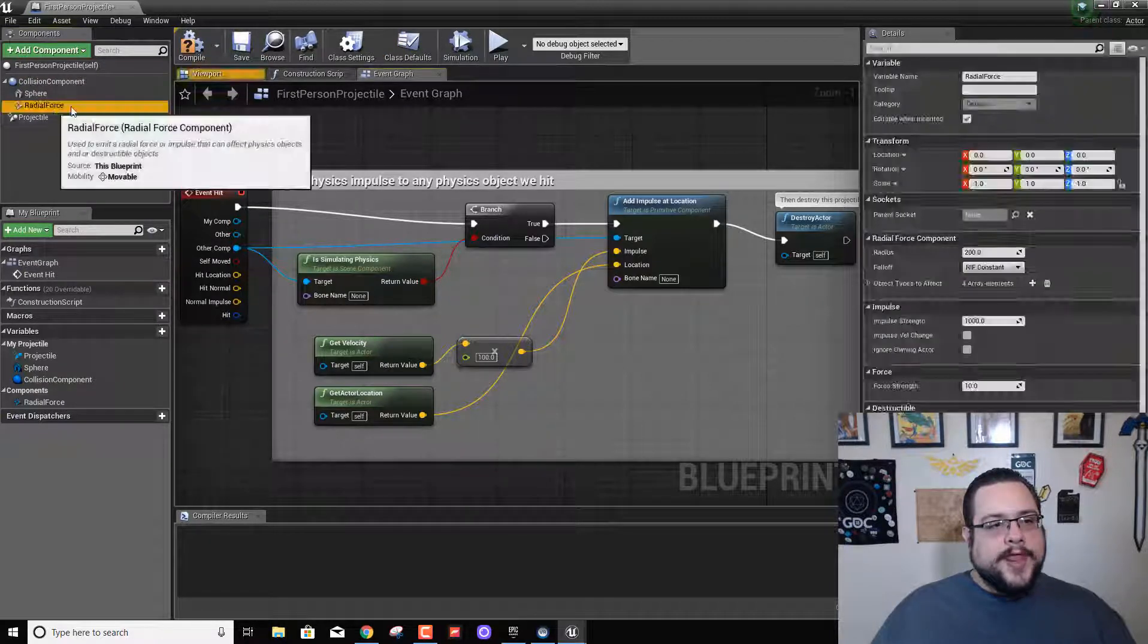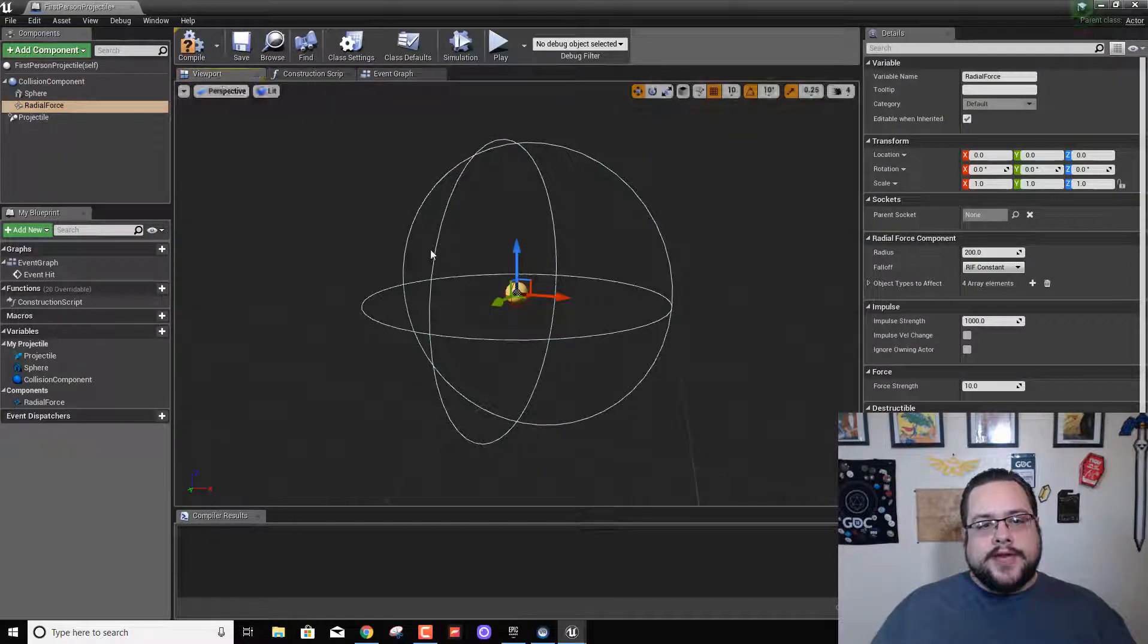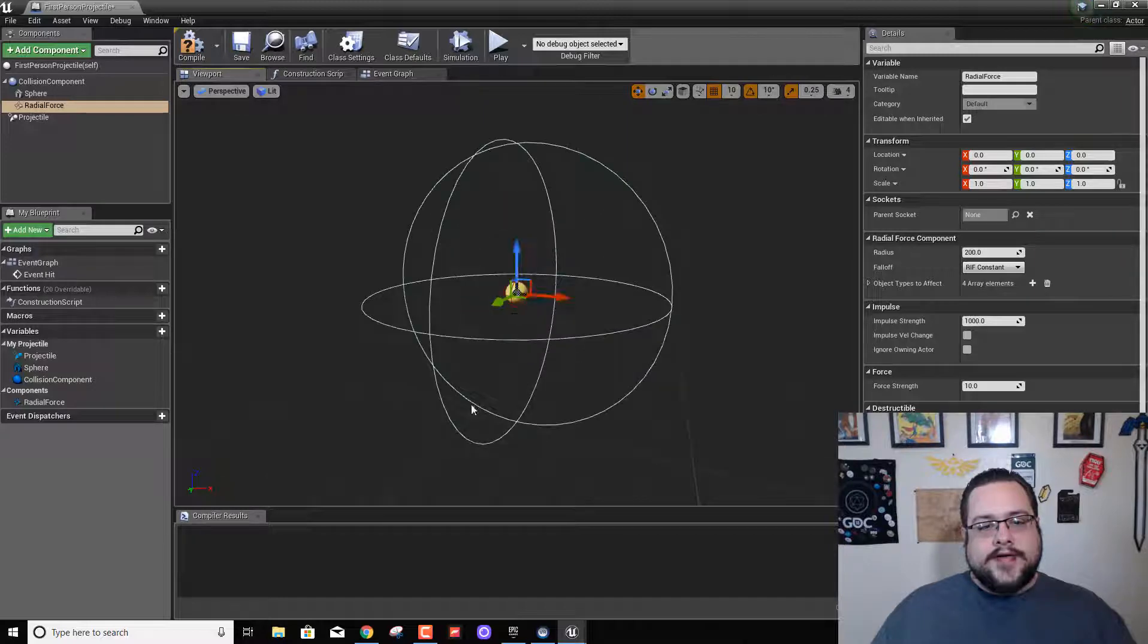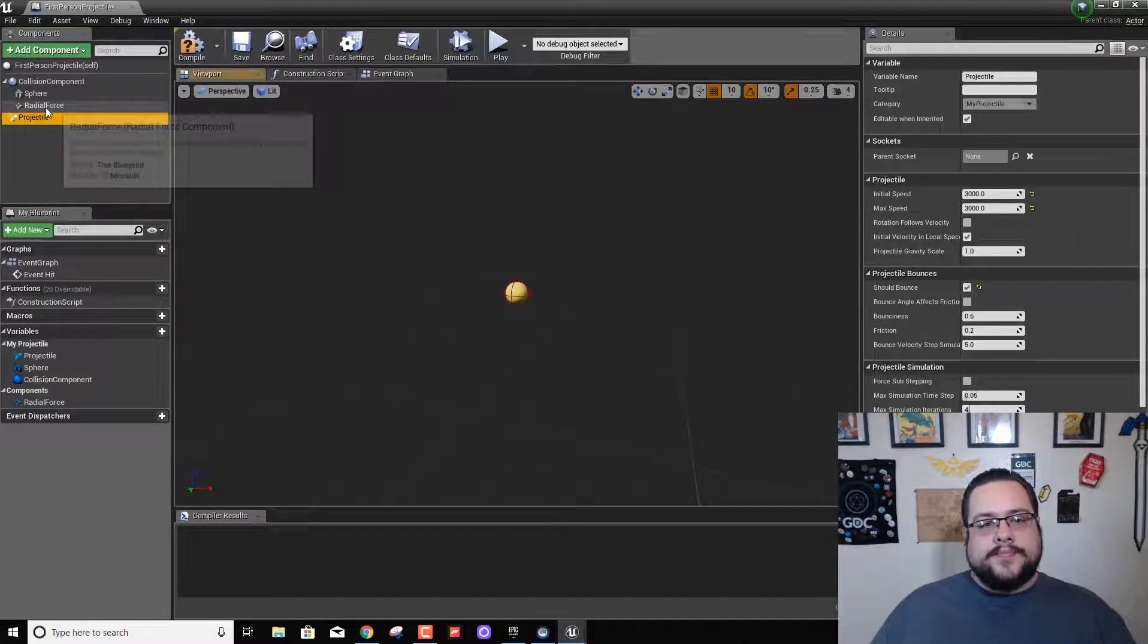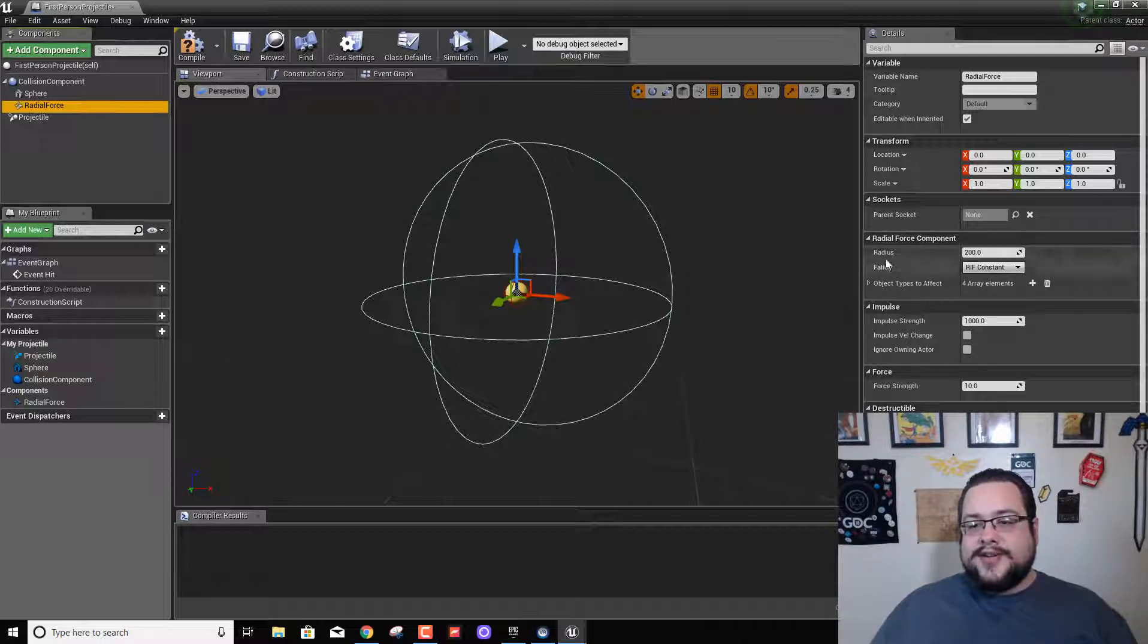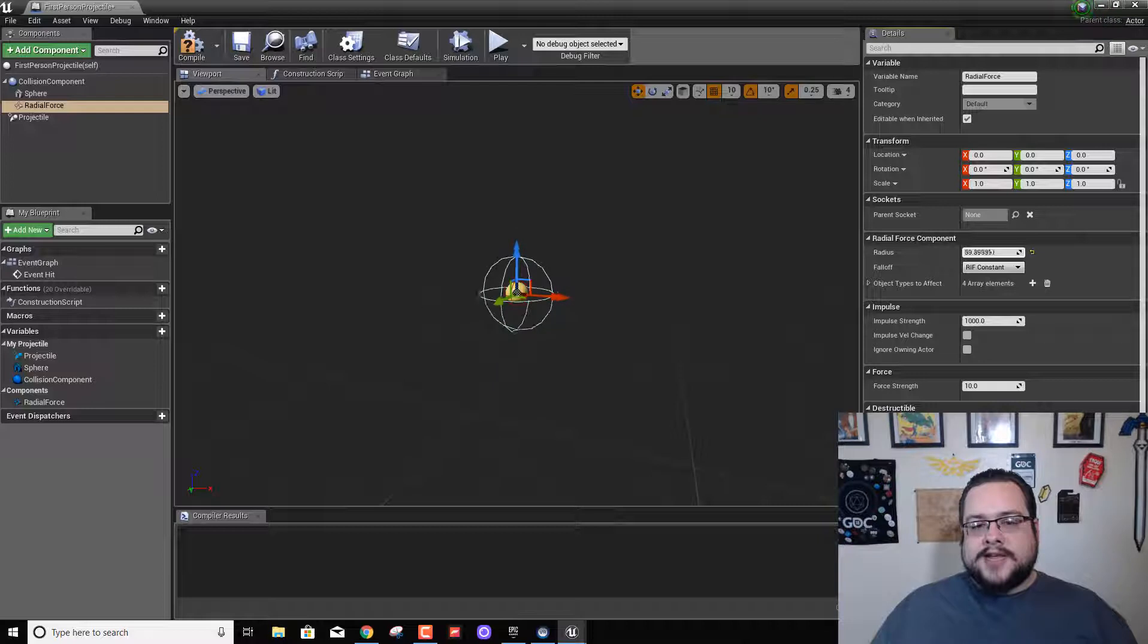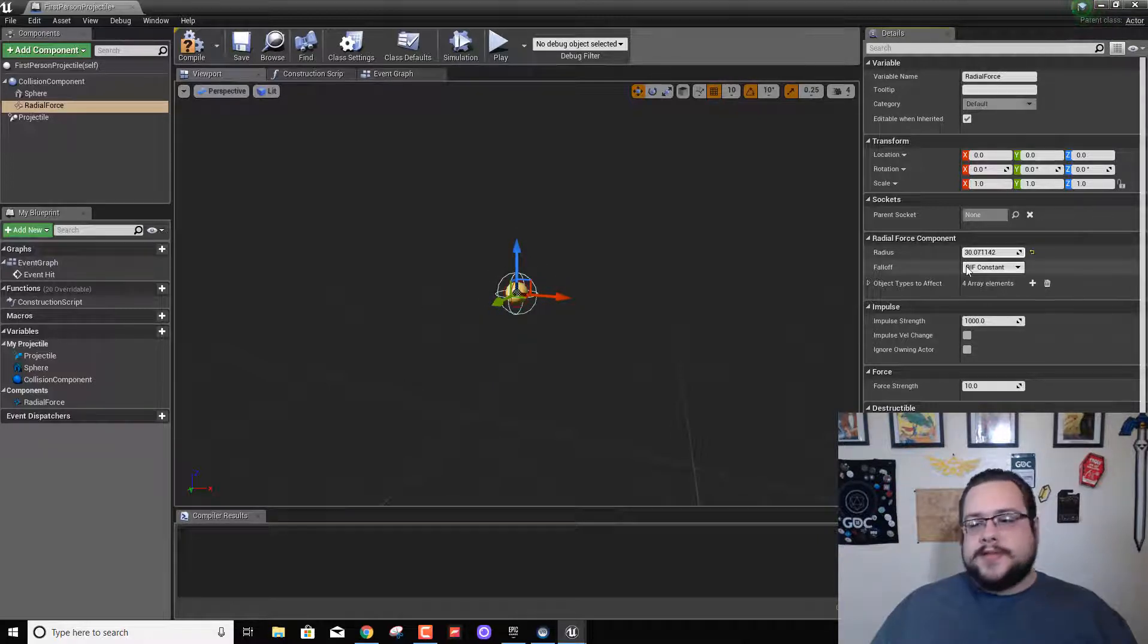Good. Now if we go to our viewport we can actually see what that looks like. We have a giant circle around it and we don't want it to be that big honestly. So we can go over here to radius and lower its size to maybe about 30. That seems good.